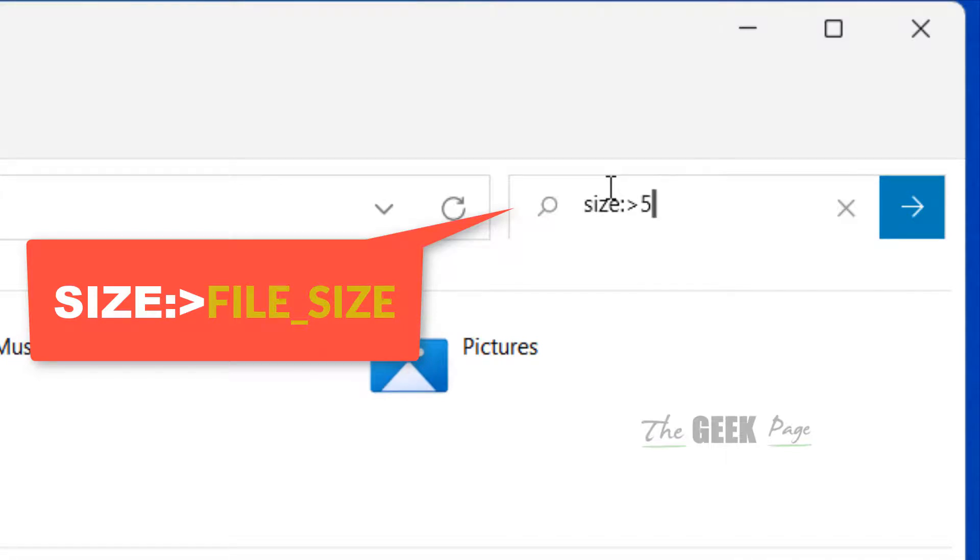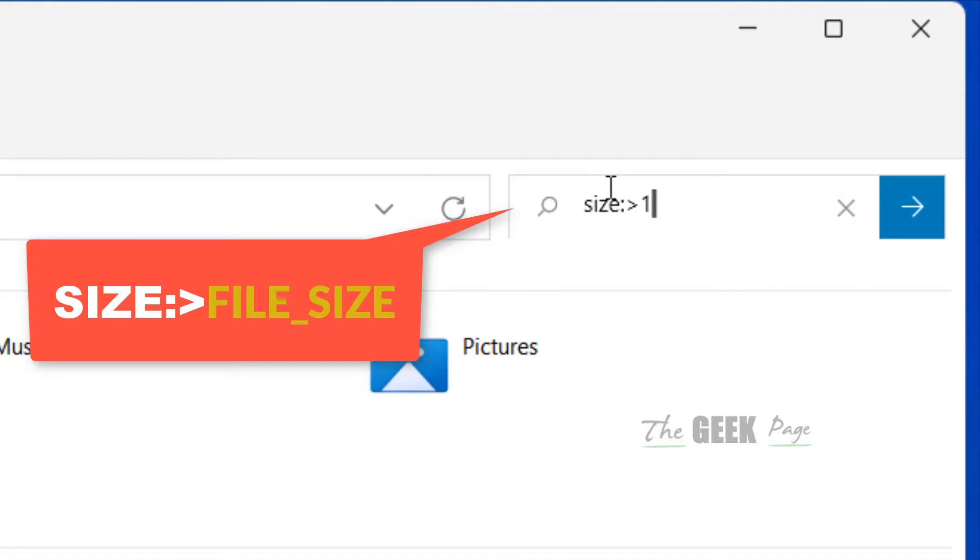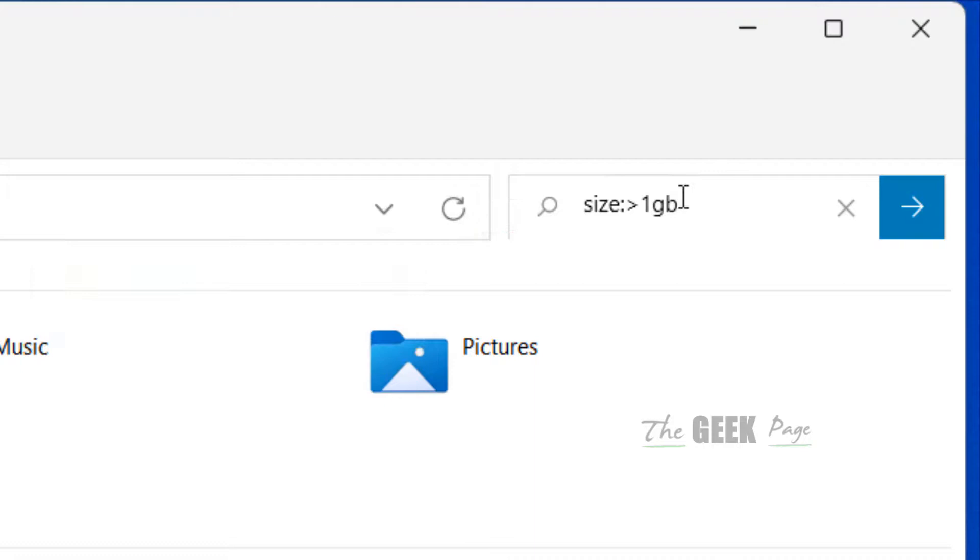For example, if you want to find all files greater than 500 MB, you should write 500 MB. If you want to find files greater than 1 GB, then write 1 GB. Now click to search.